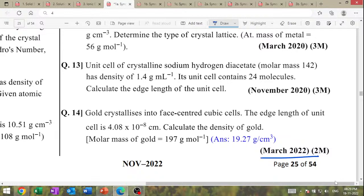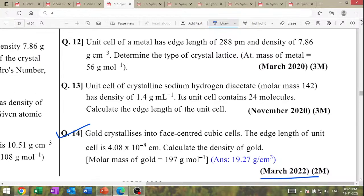Question from March 2022: gold crystallizes into the FCC cubic structure; the edge length of the unit cell is given. Solve this pattern question to calculate the density of gold. Next: unit cell of sodium crystallizes in BCC; edge length is 288 picometer; determine the type of crystal lattice.